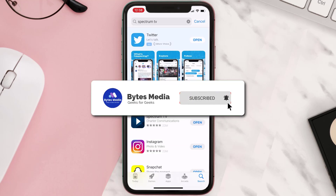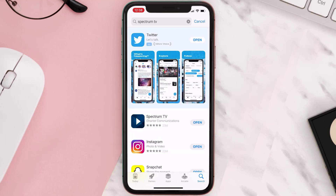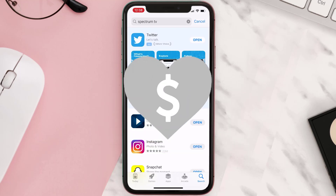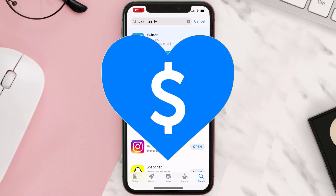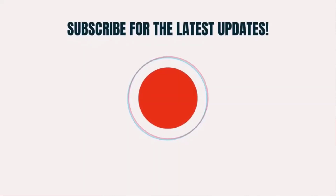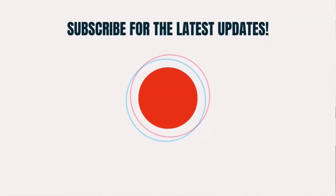Hopefully this will fix the issue. If it did, make sure you give this video a super thanks by clicking on the heart icon to help support the channel, and don't forget to hit that subscribe button. We'll see you in the next one.